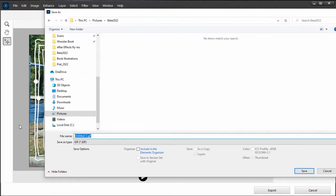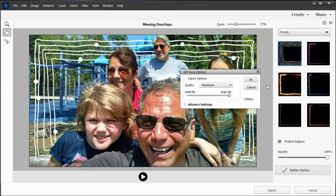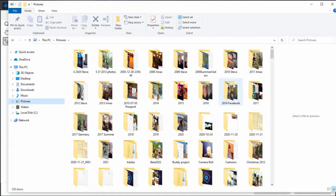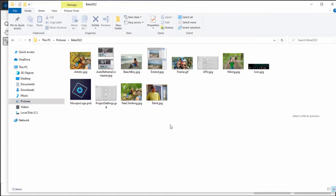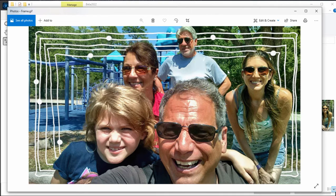Let's go ahead and save it and we'll call it 'frame,' and save that under maximum quality. If I locate that file and click on it, you can see we get the animation, and since it's an animated GIF rather than an MP4 it's continuous. I can load that up to my Facebook or Instagram or whatever and get this really nice continuous animation through the picture.